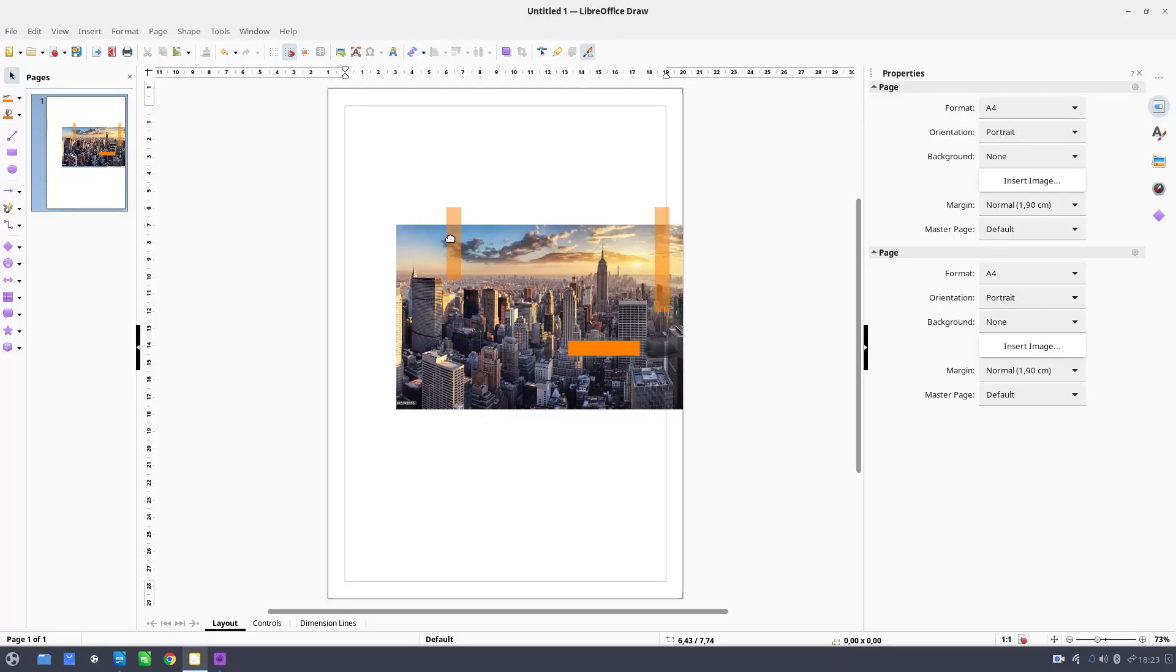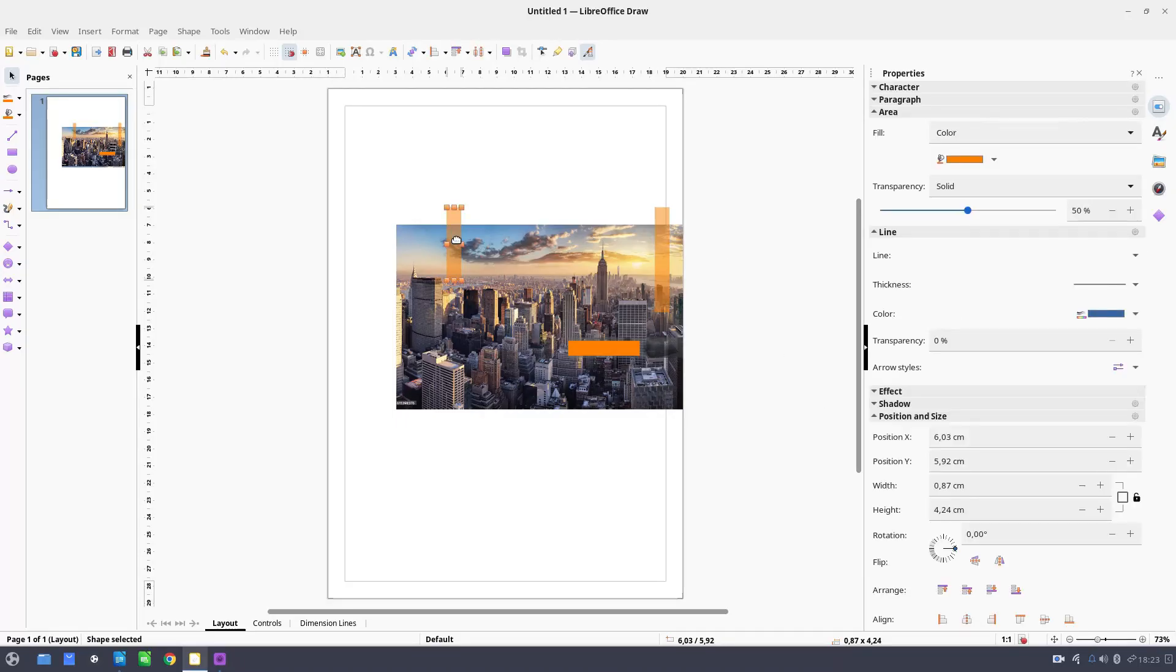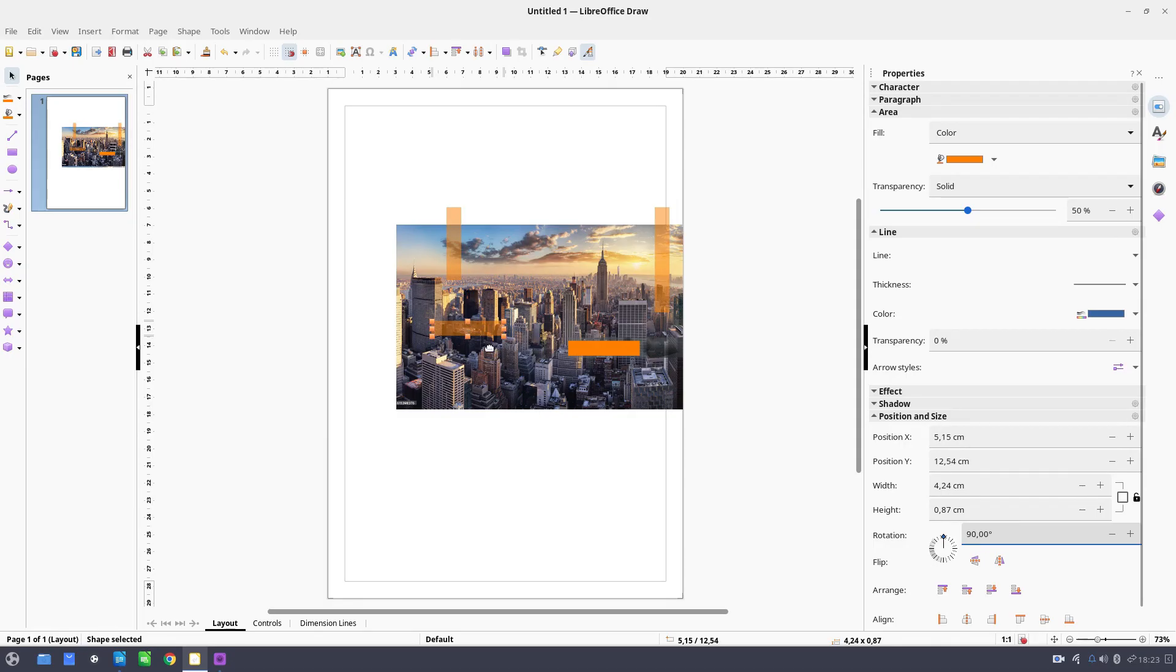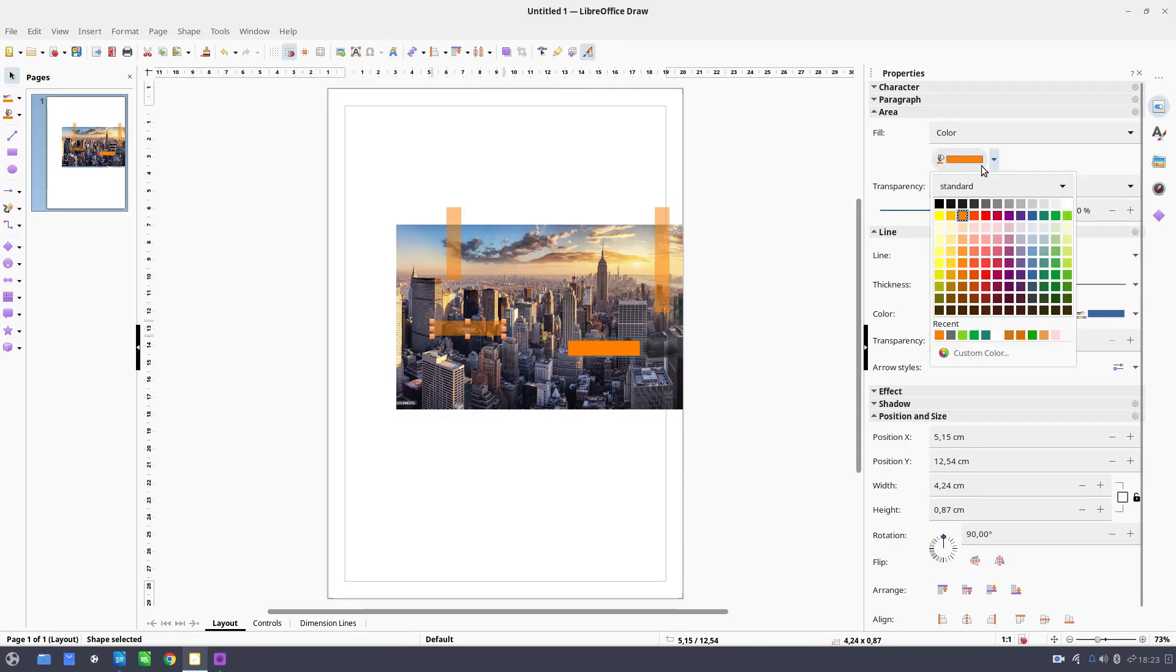Now another one. Paste and let's rotate. And let's change a color. Let's choose green.